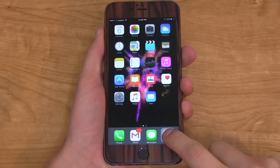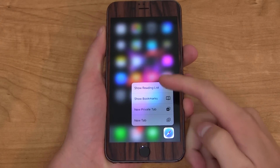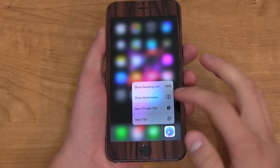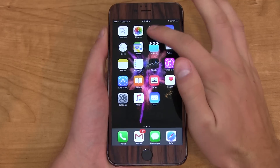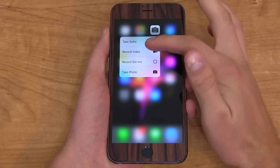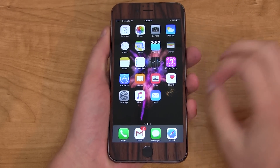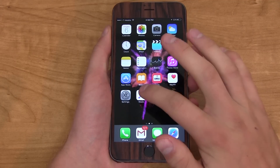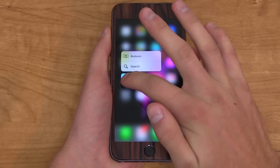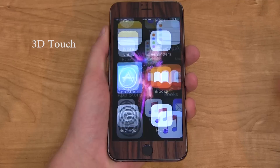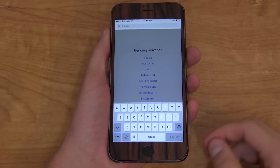A lot of system apps allow you to 3D Touch on them from the home screen, and it usually brings up a specific list. Whether you're trying to show bookmarks in Safari, press in 3D Touch on Camera to take a selfie, record a video, or take a picture really quickly. One I like a lot is in the App Store — I can just press and force touch on it, hit search, and it brings up a quick search within the App Store.